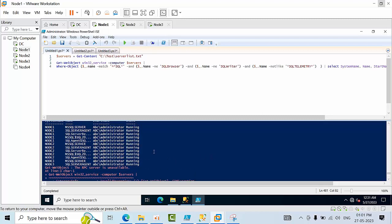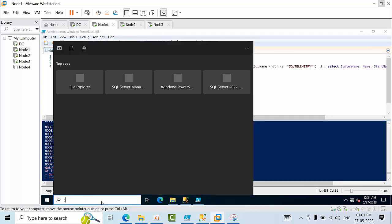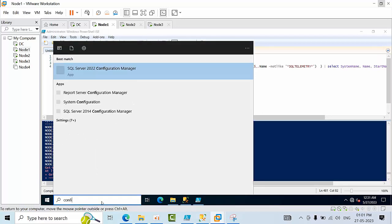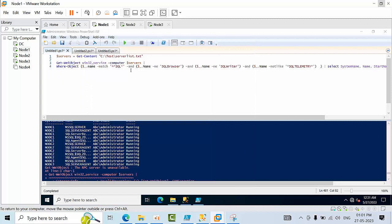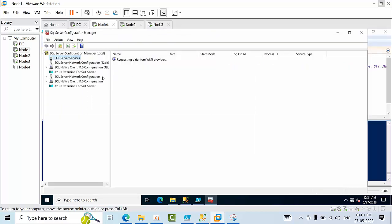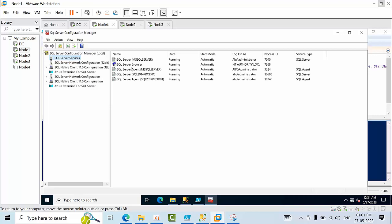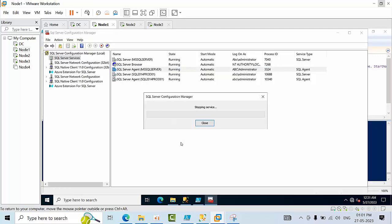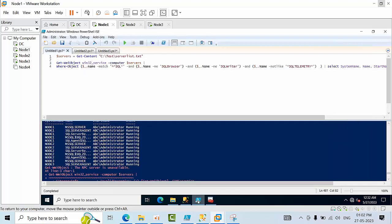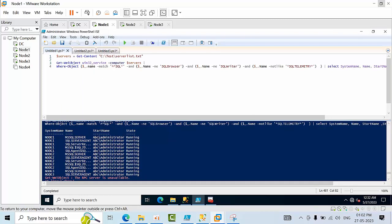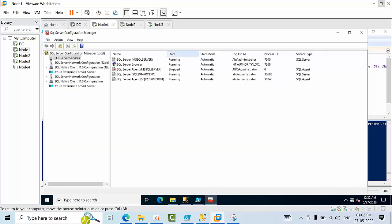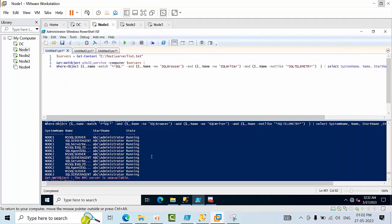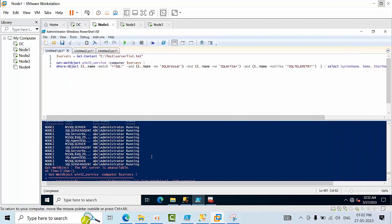That is one thing. Now go to configuration manager. Go to the agent, and now I'll stop it. I have stopped the agent just to show whether it is working right or not.